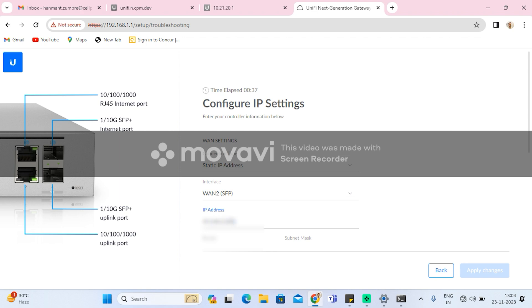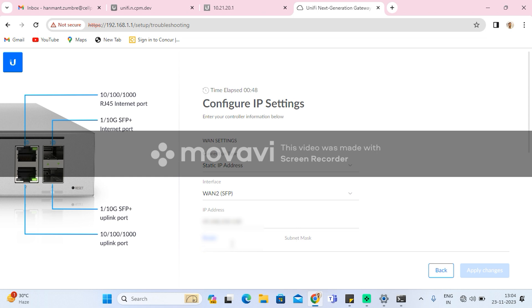I will be setting up the UXG Pro using default IP of 192.168.1.1 on a web browser. After doing that on the setup page, we have to set up the connections. So the ISP connection type is static IP.